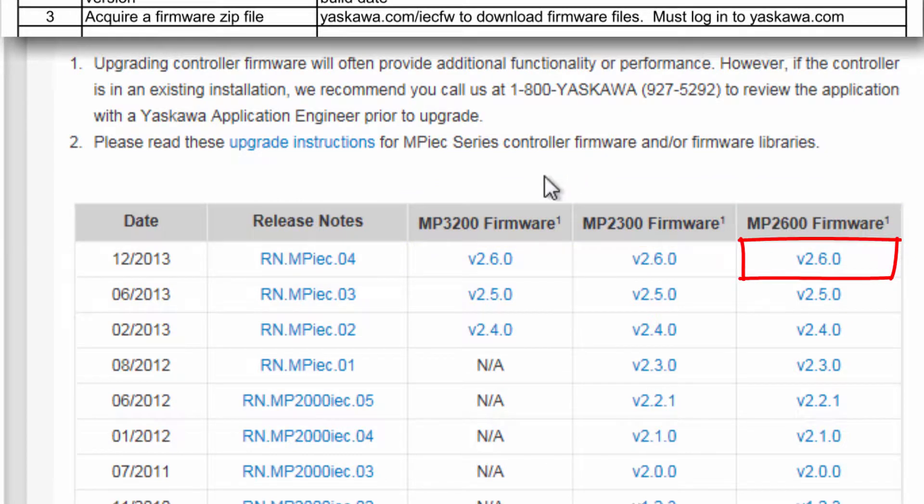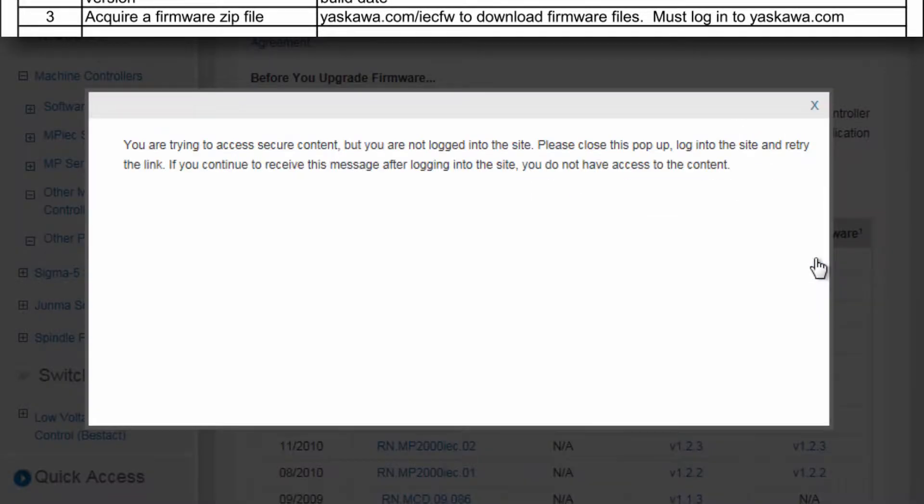I'll download version 2.6 for the MP2600 IECFW. However, I'm prompted to log in to yaskawa.com.